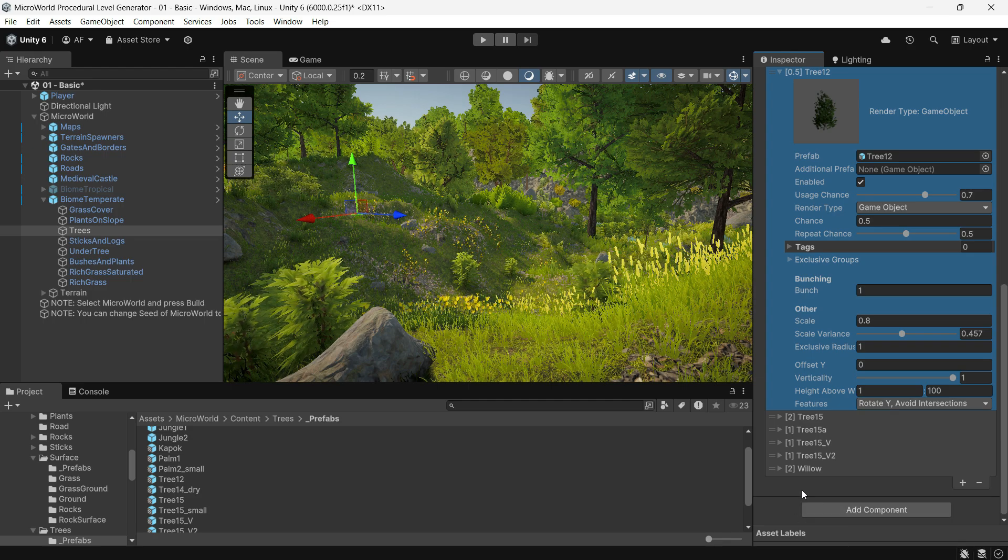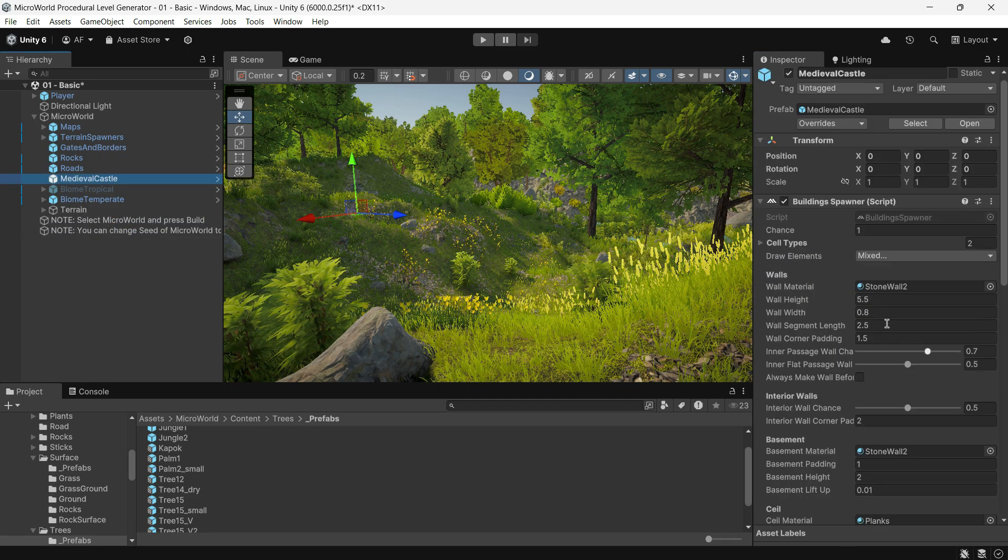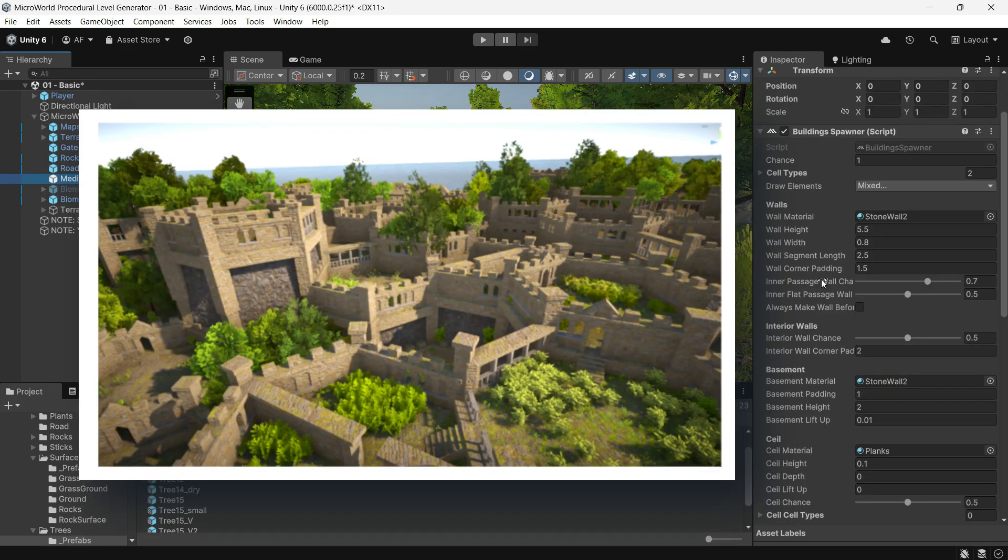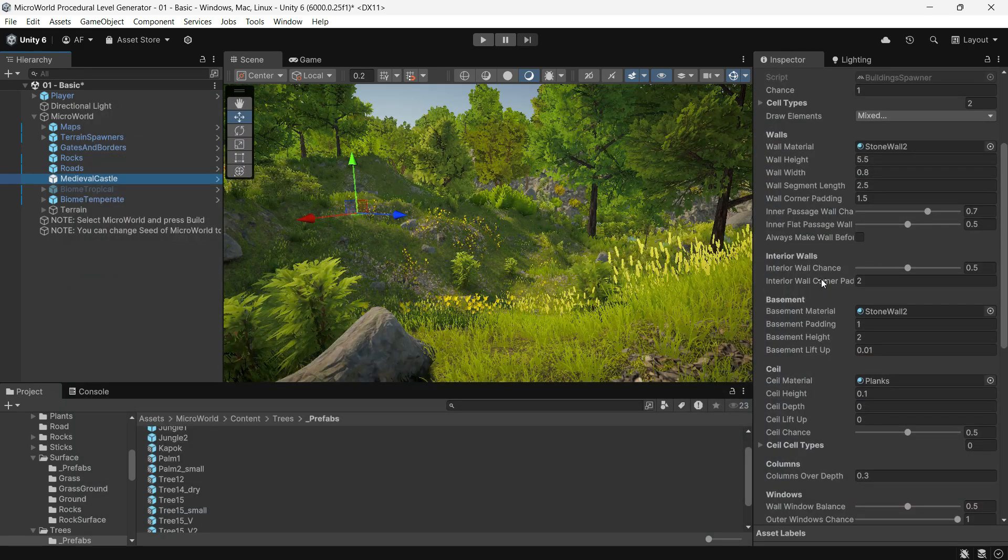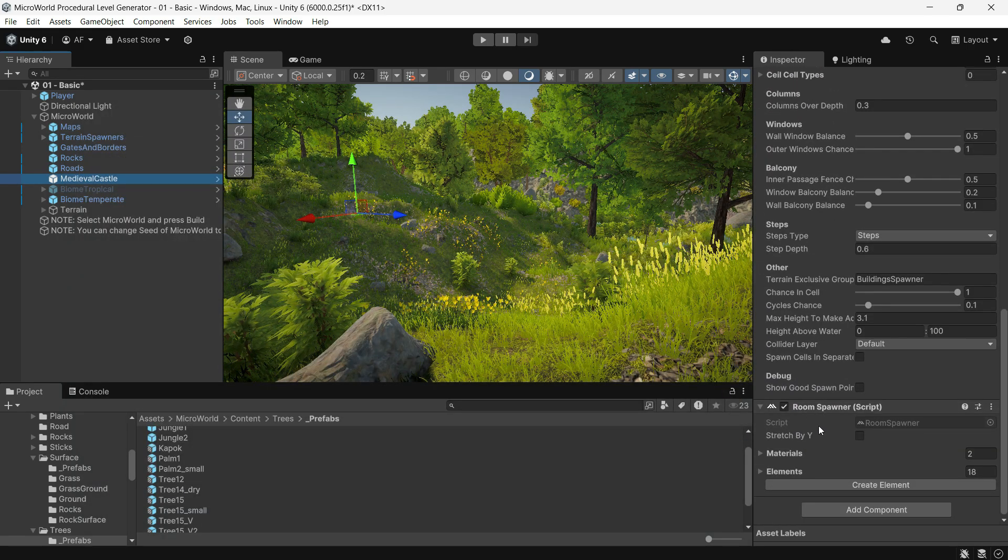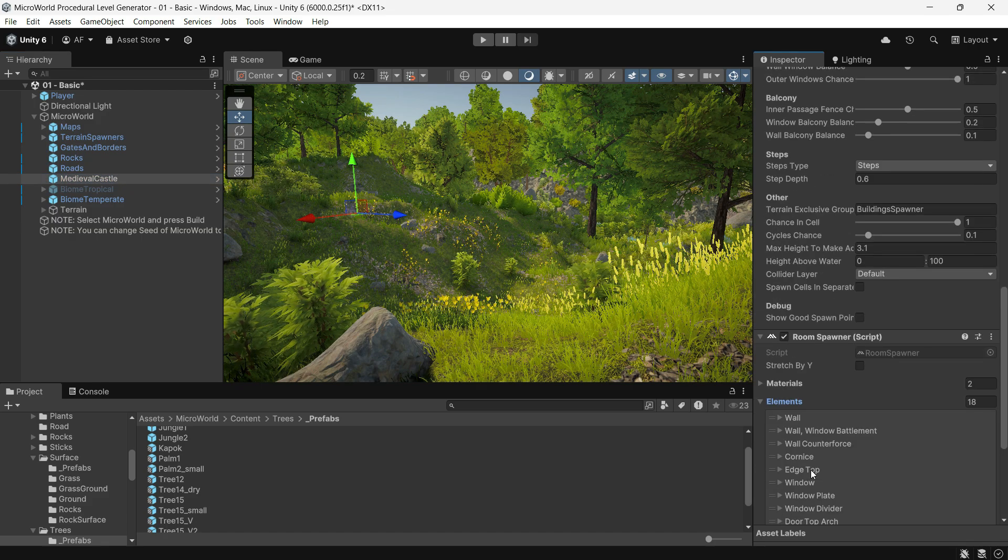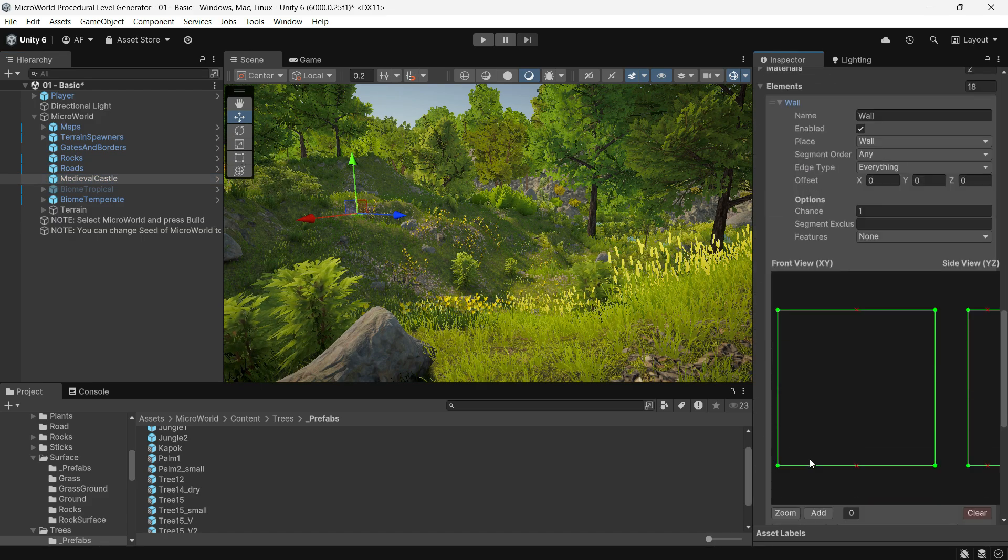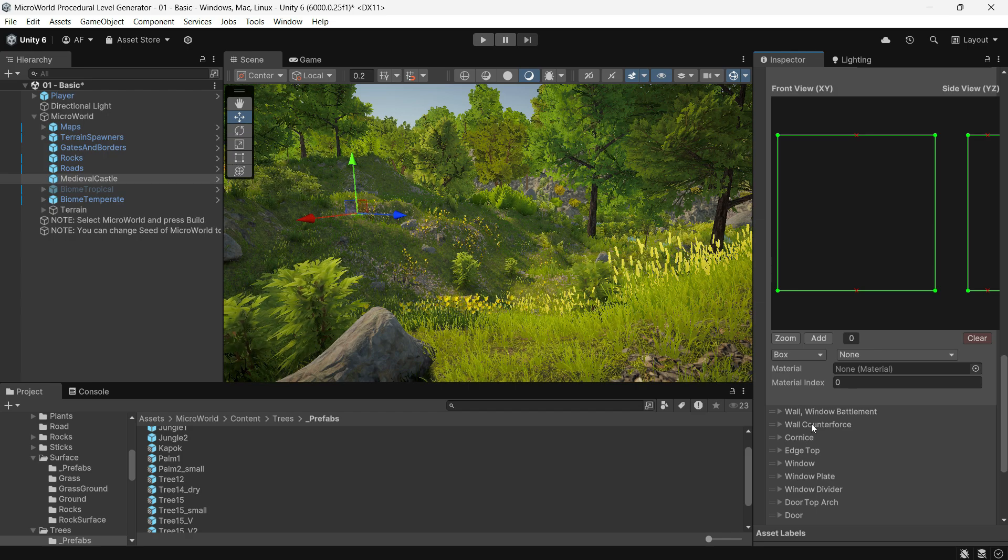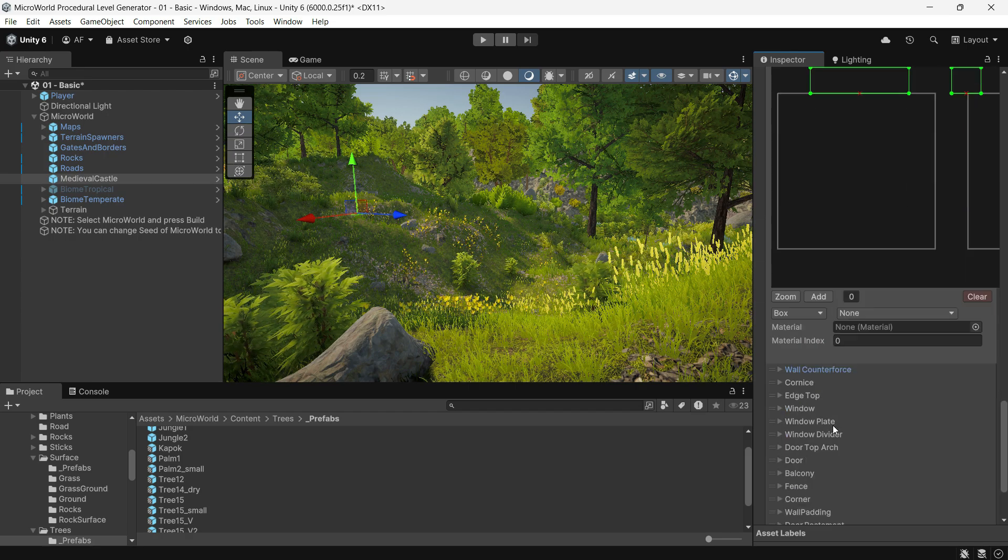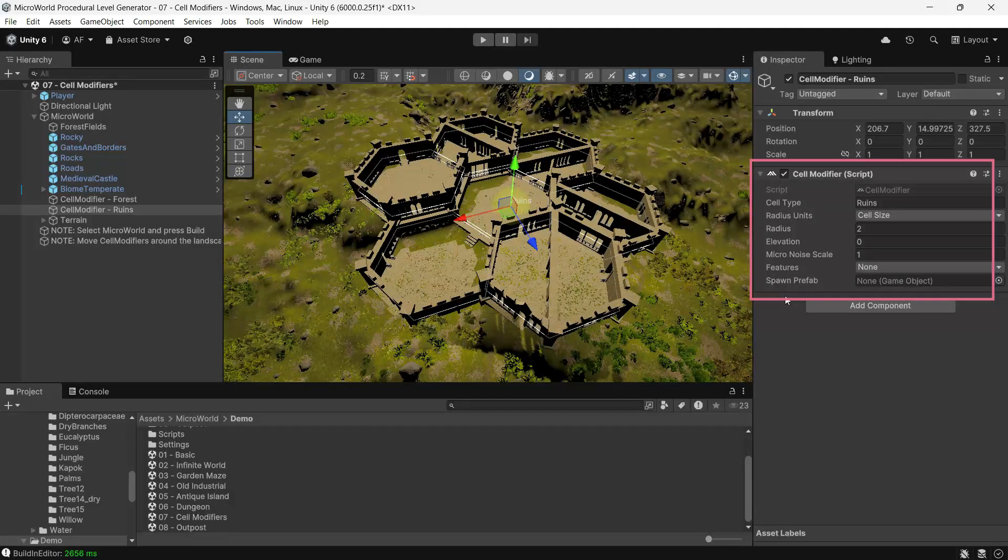Buildings Spawner: the Buildings Spawner is used for creating individual buildings or maze-like structures, often in room cells. It works with the Room Spawner to define building details, including wall height, window number, balconies, extra passages, and roof styles. All settings are covered in the documentation. Cell Modifier: the Cell Modifier allows you to manually adjust the type and height of cells in specific areas of the terrain.